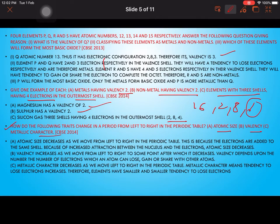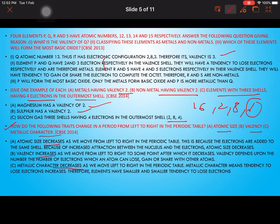How do the following traits change in a period from left to right in the periodic table? Atomic size decreases because electrons are added to the same shell and increased nuclear attraction pulls them closer. Valency increases from left to right. Metallic character also decreases as we move from left to right. These are basic points to remember.